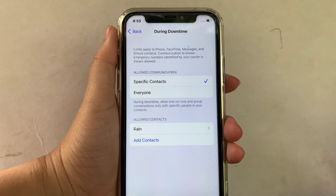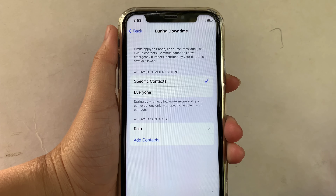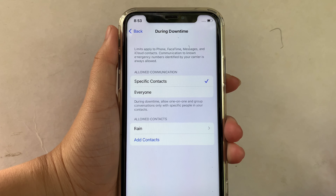And that's it. We have successfully changed communication limits during downtime on iPhone X.